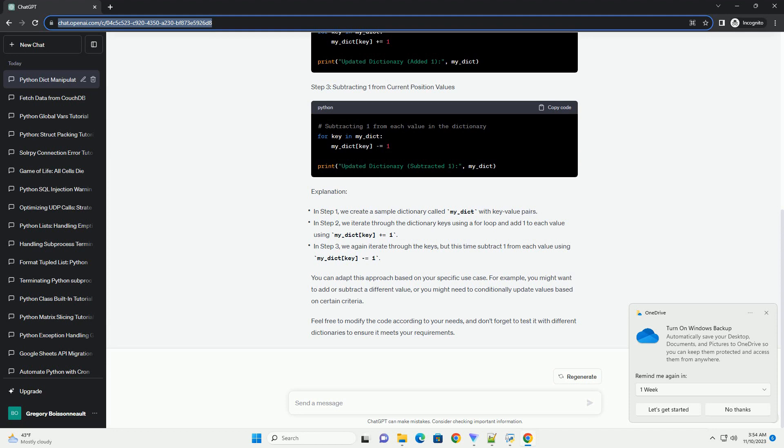Feel free to modify the code according to your needs, and don't forget to test it with different dictionaries to ensure it meets your requirements. ChatGPT Tap 3.